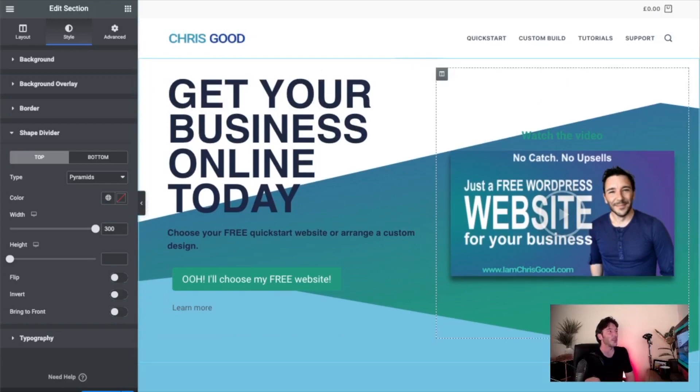I'll leave you to have a play with that. For any more tutorials, please do get in touch. You can go along to imchrisgood.com or message me on my YouTube channel. I'd be really interested in answering questions and creating tutorials that you would find useful, things that you're stuck with.